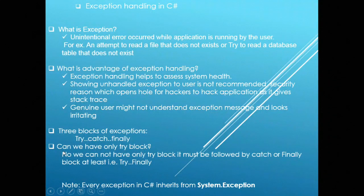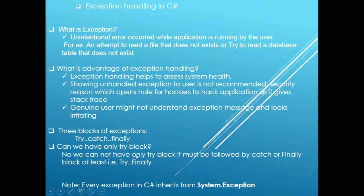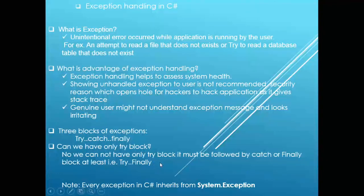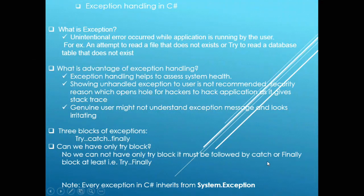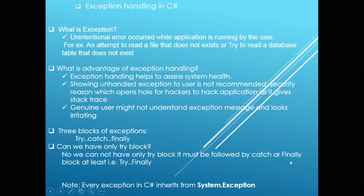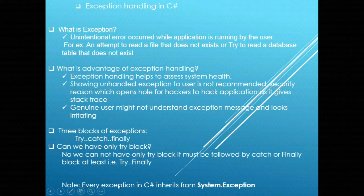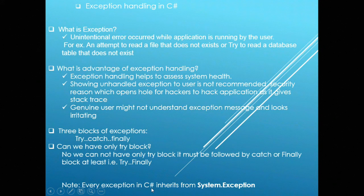So, next question is, can we have only Try block? Answer is no. We cannot have only Try block. There must be at least Catch block or Finally block or both. Note that every exception in C# inherits from System.Exception.